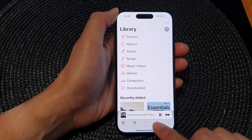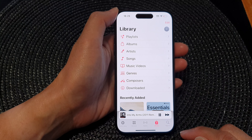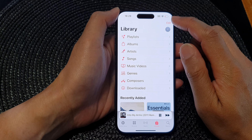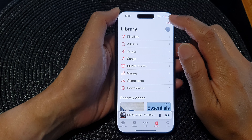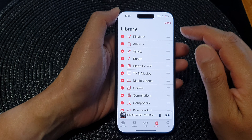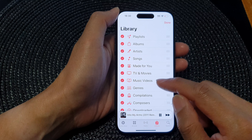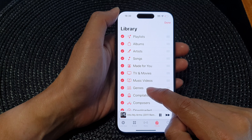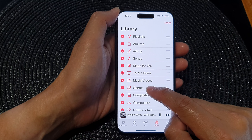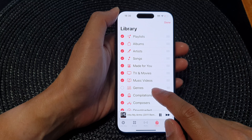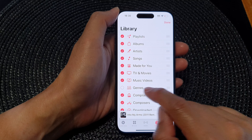Next, tap on Library. Then in here, tap on the Edit button at the top. Then from the list, go down and tap on the genre item.